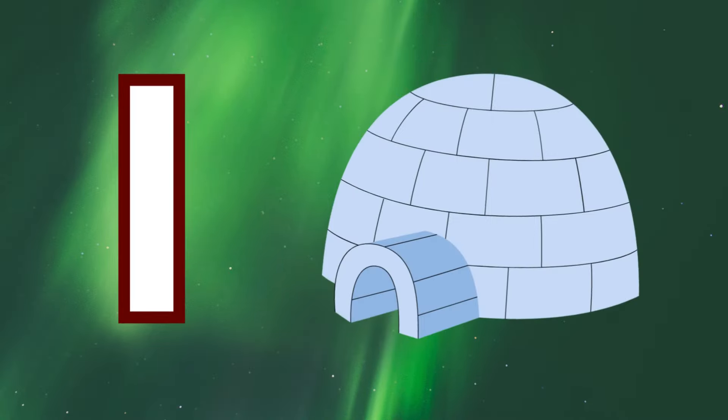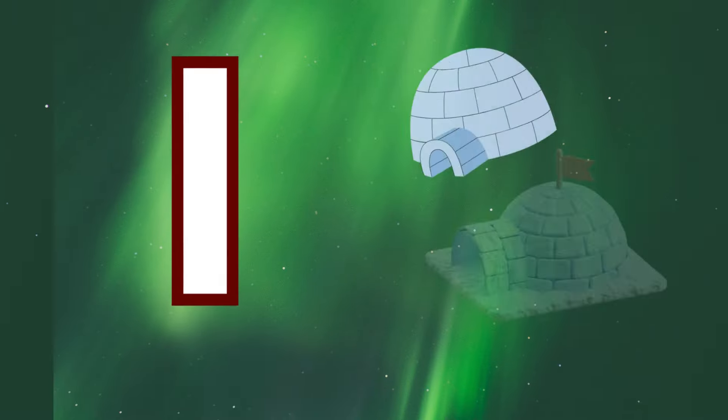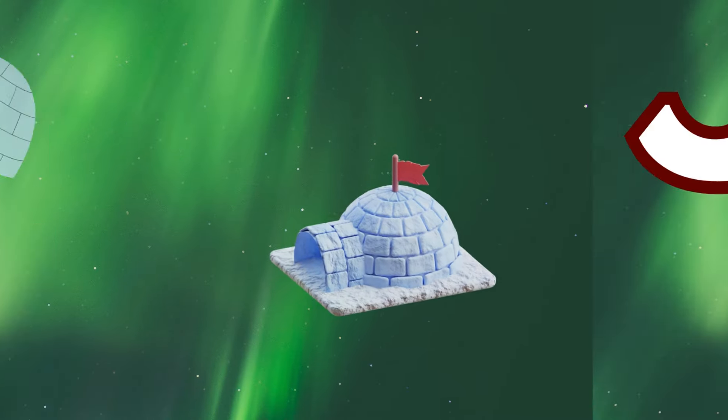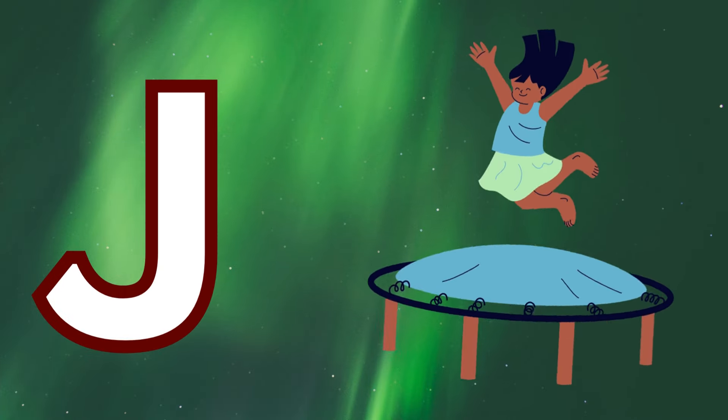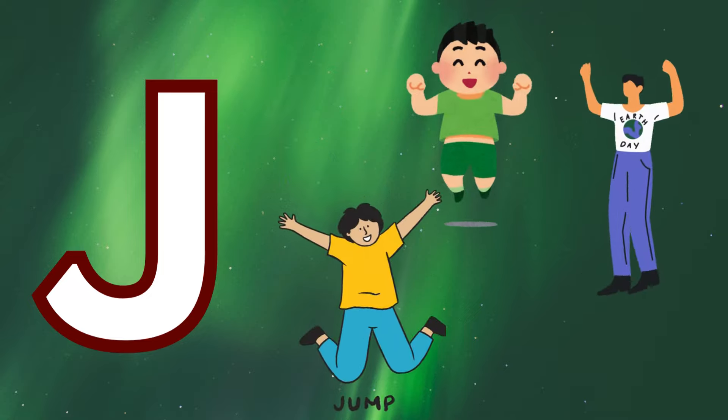I is for igloo, i-i-igloo. J is for jump, j-j-jump.